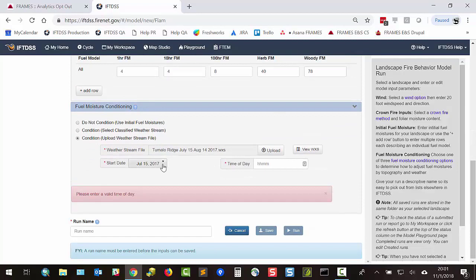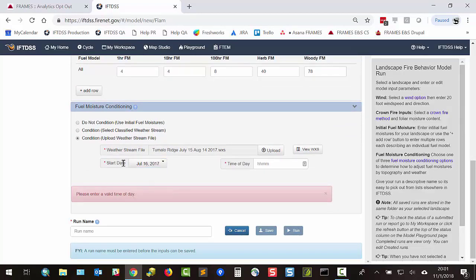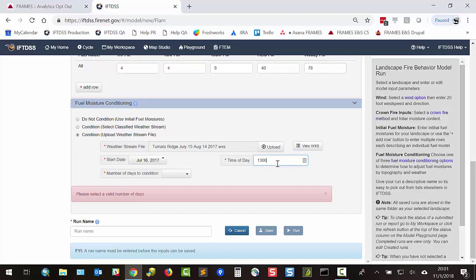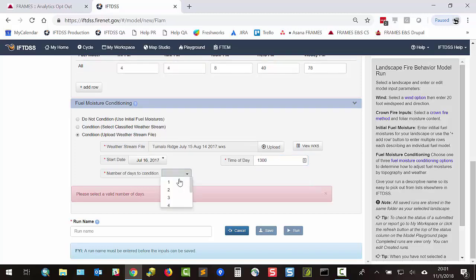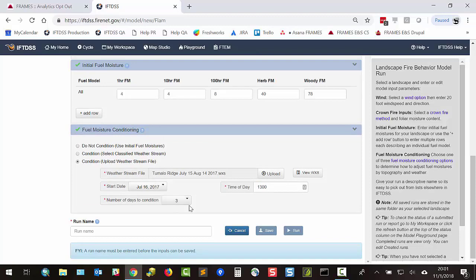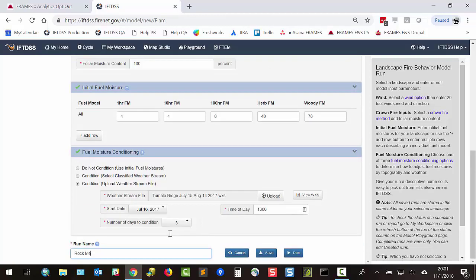If you choose this option, you'll tell IFTDSS which start date to use, the time of day that you'd like to start at, and the number of days in the conditioning period, with a maximum of 7.